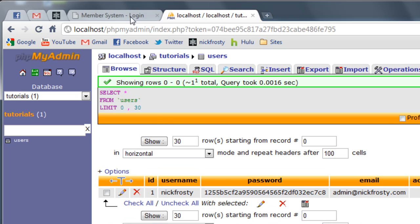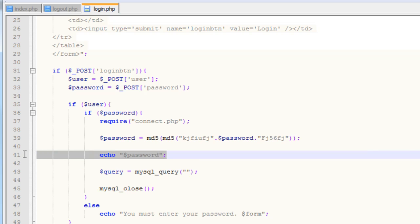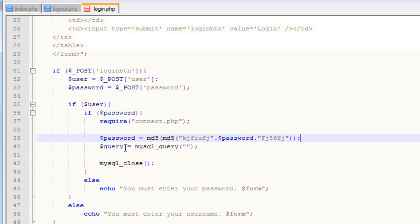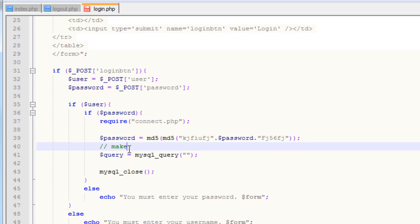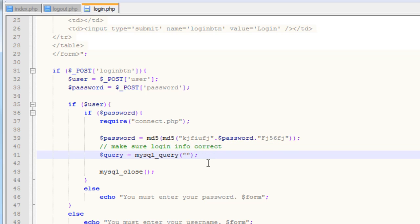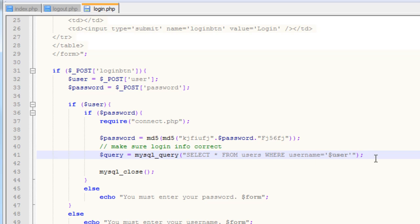Now that we have the password hash set, I'm going to go ahead and get rid of this echo statement. Our query is going to say, in all caps, SELECT all — or SELECT asterisk, which is all — FROM, and then the database table name, which in this case is 'users', and then in all caps WHERE username equals dollar sign user. So we're going to get the username and make sure that the username is found in the database.